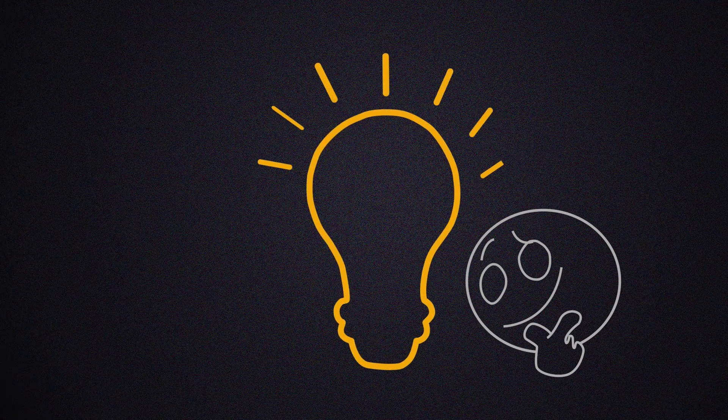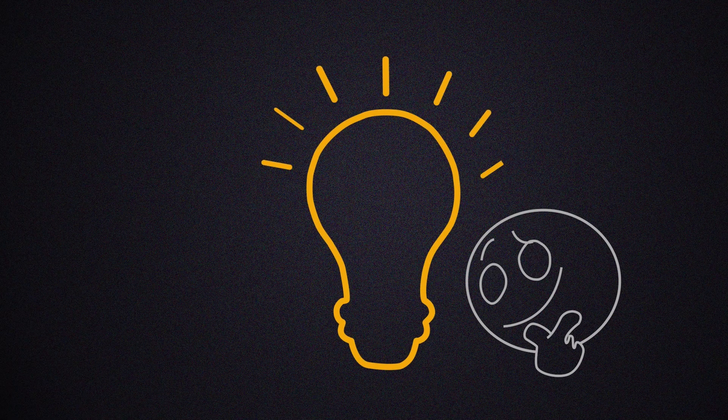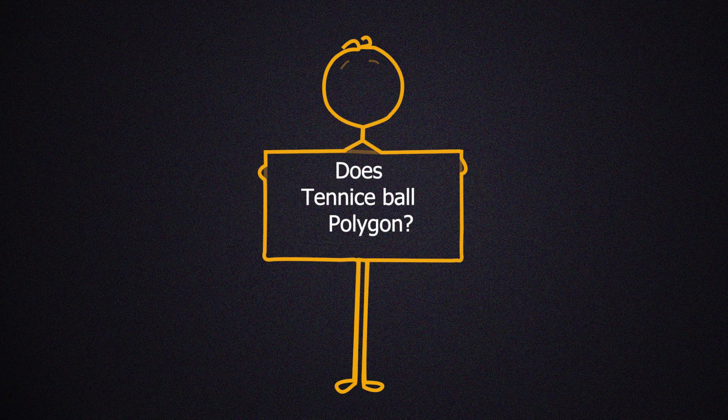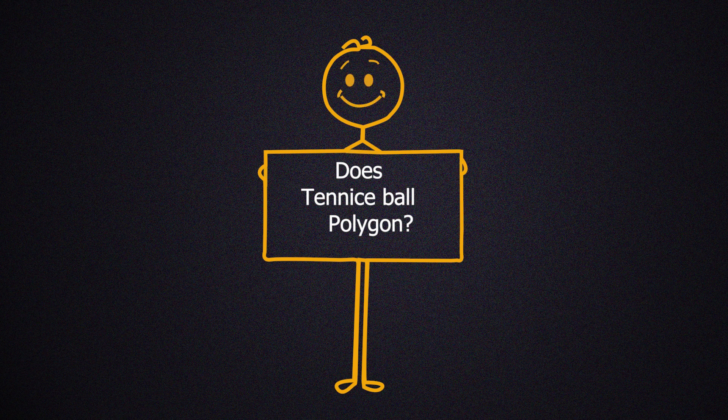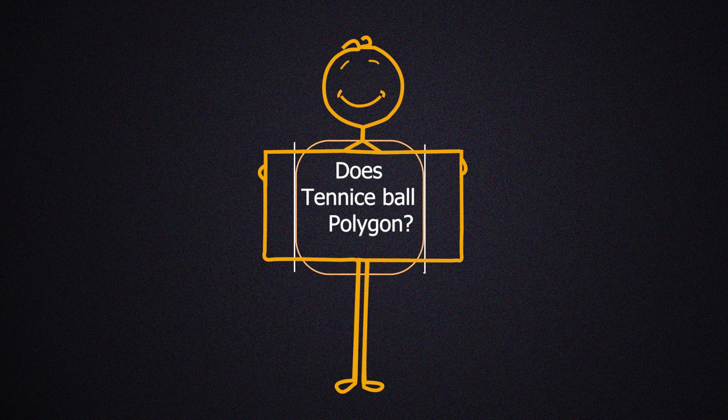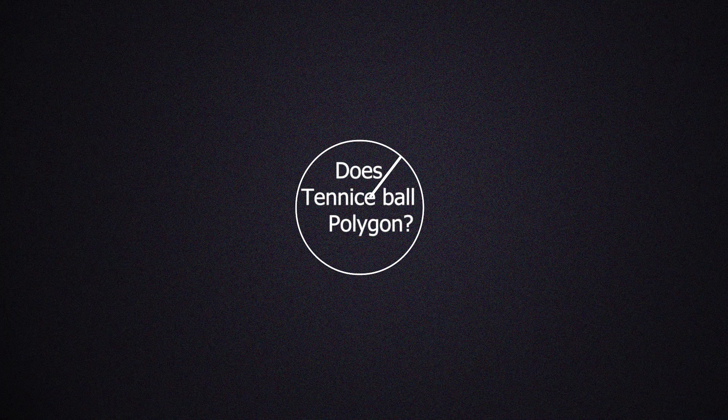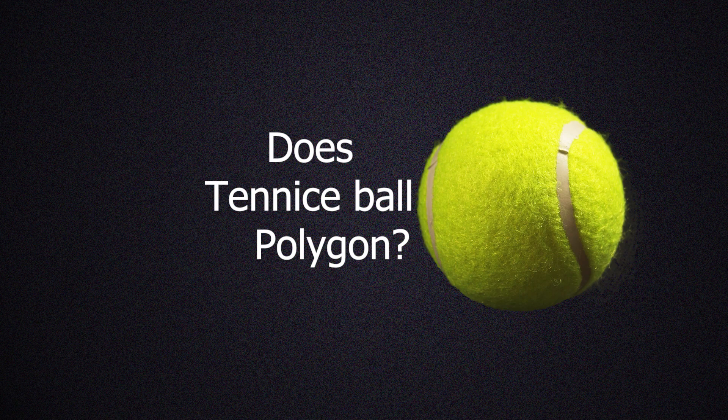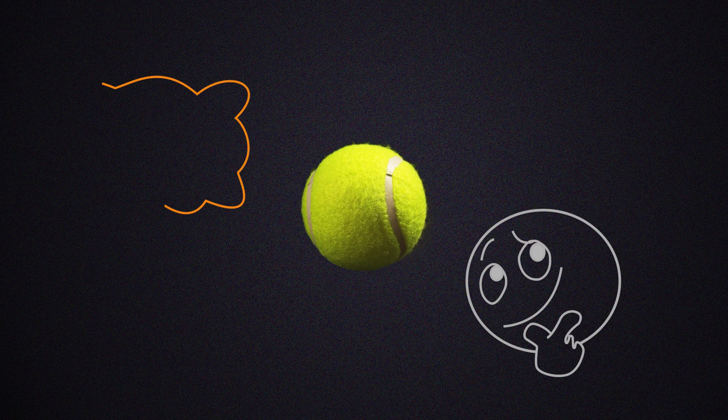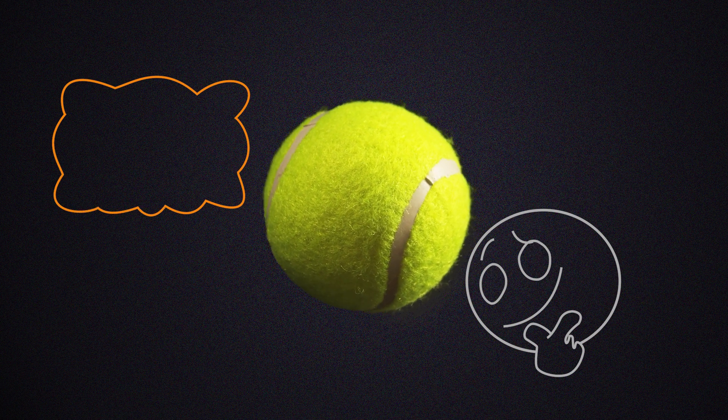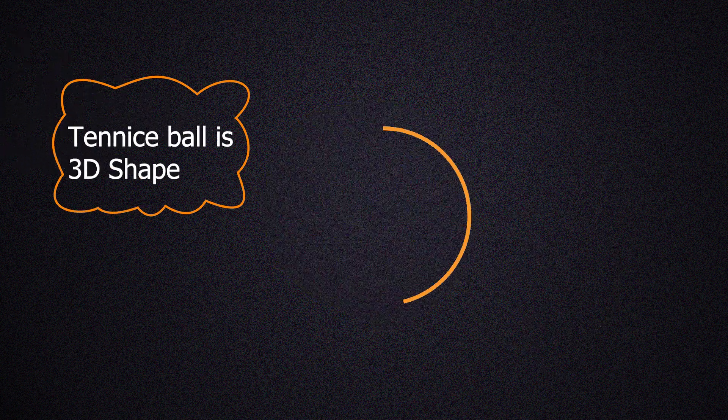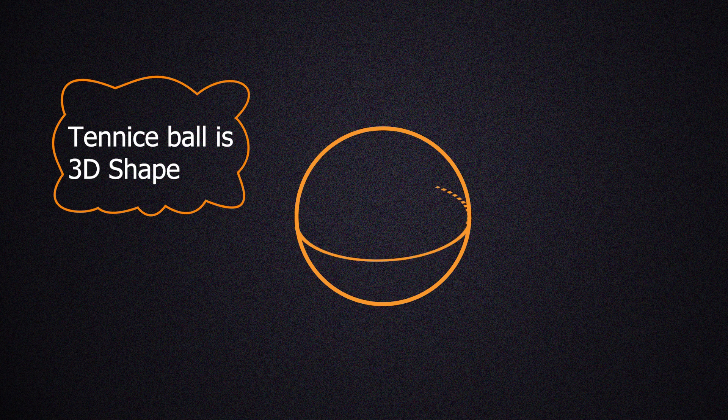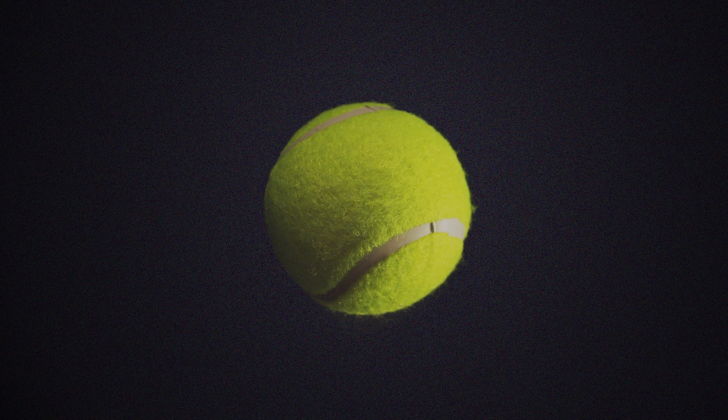Great, we've covered the basic information. Now let's look at a real-life example. If we were asked if a tennis ball was a polygon or not, what would our answer be? Well first of all, a tennis ball is not a 2D shape, it's a 3D shape. So we know right away that a tennis ball isn't a polygon.